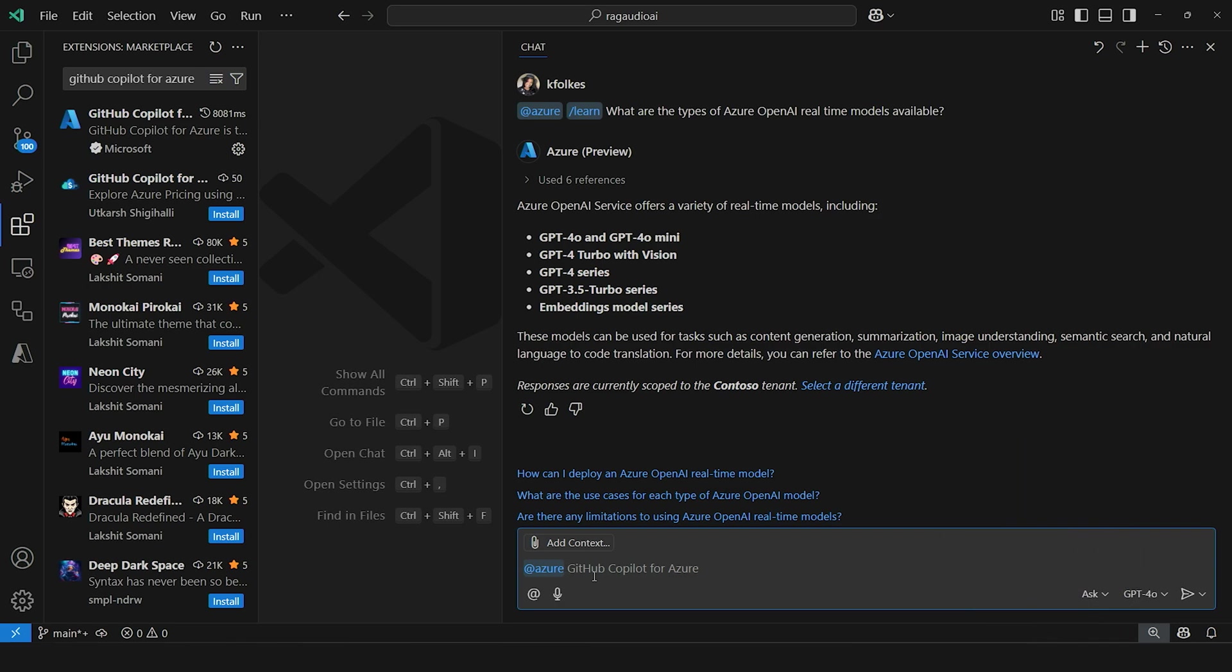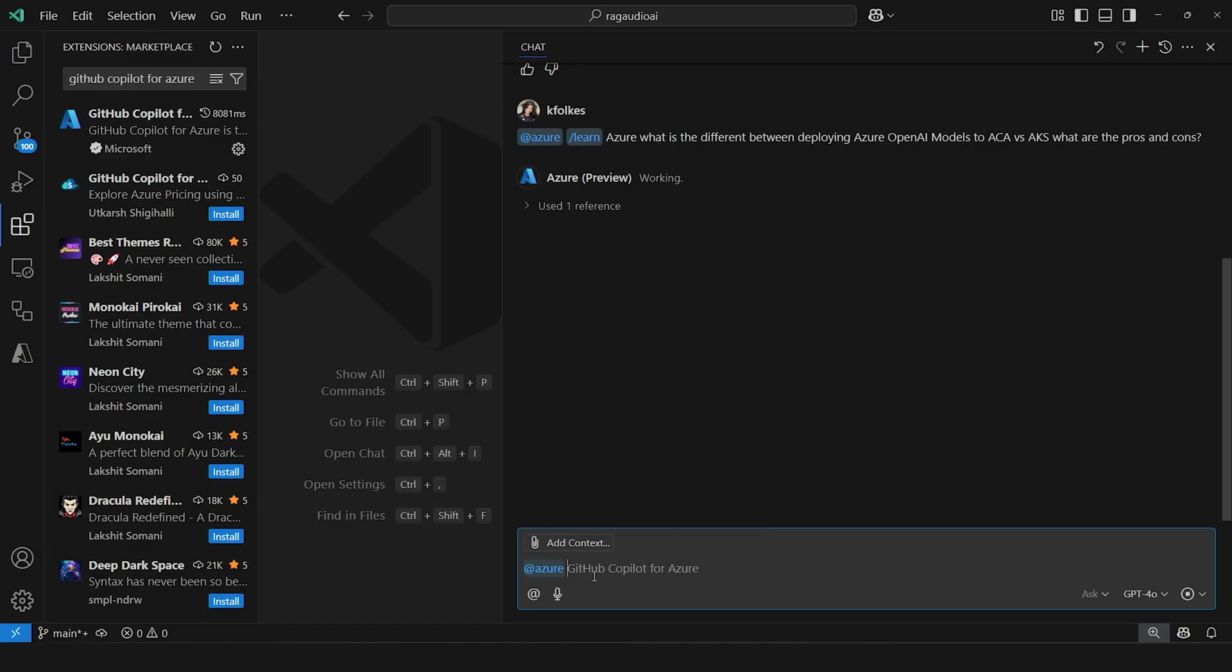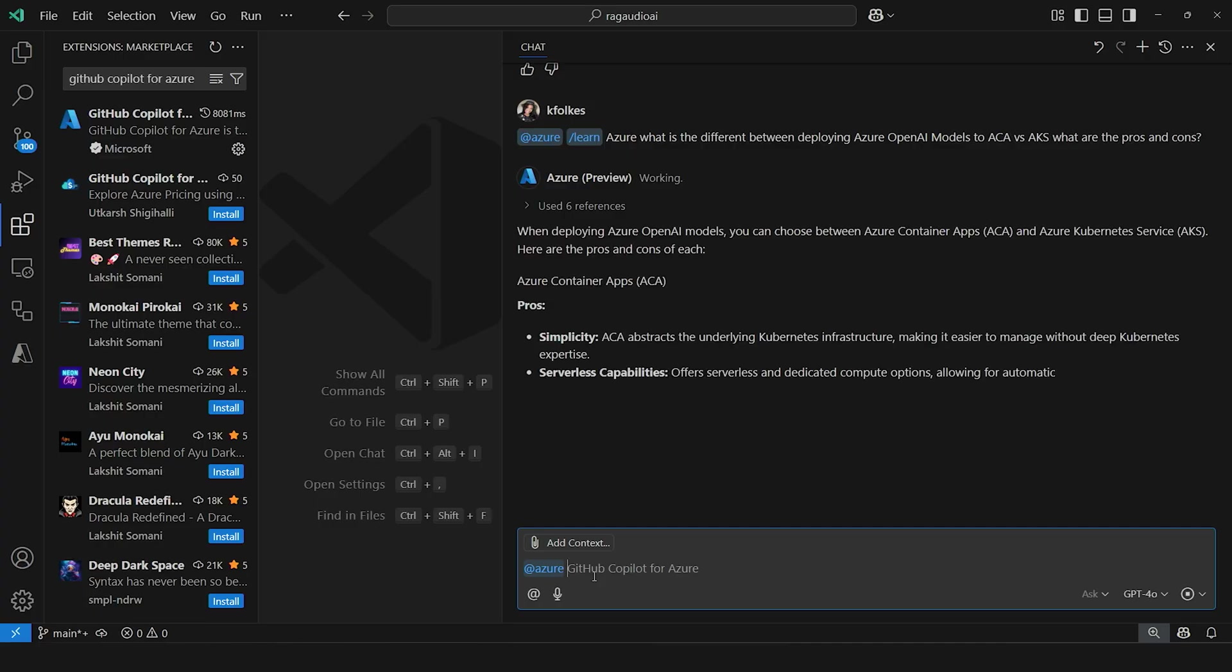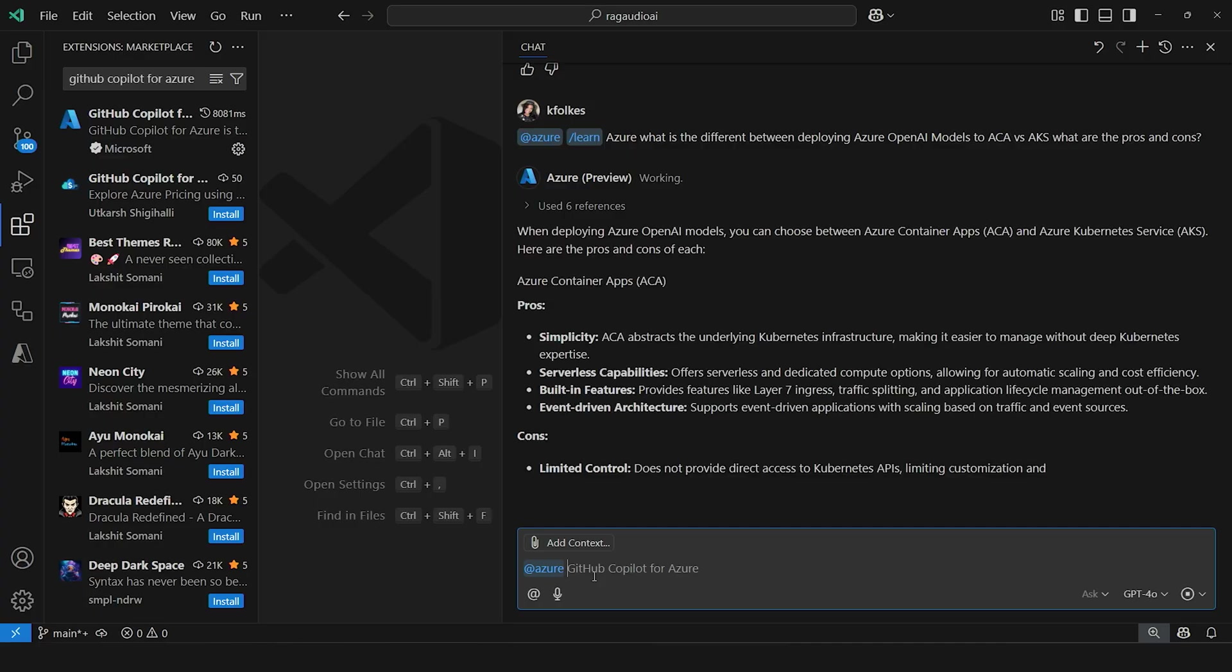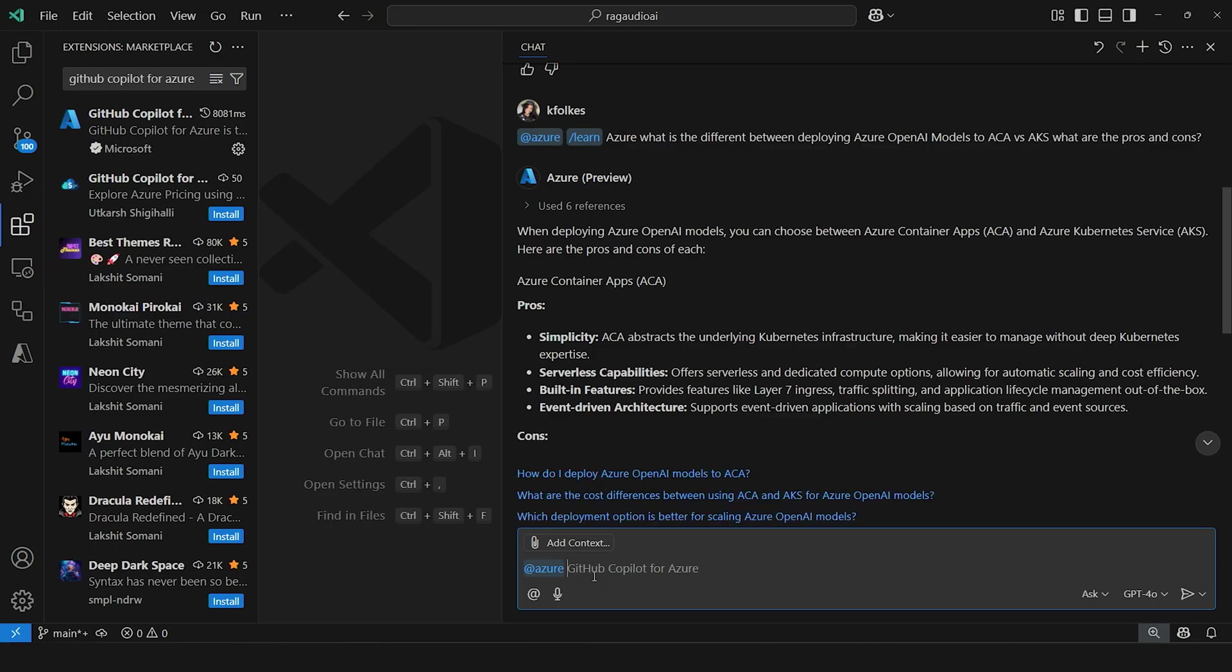Yeah. So a good example with that would be I'm going to ask the difference between deploying that application or AI model to Azure Container Apps or Azure Kubernetes Service. And what are the pros and cons? And so what this is doing is really kind of helping me as a developer understand the differences between our services on the platform. So differences between putting it on platform as a service or infrastructure as a service, where knowing the differences or the strategy behind that.